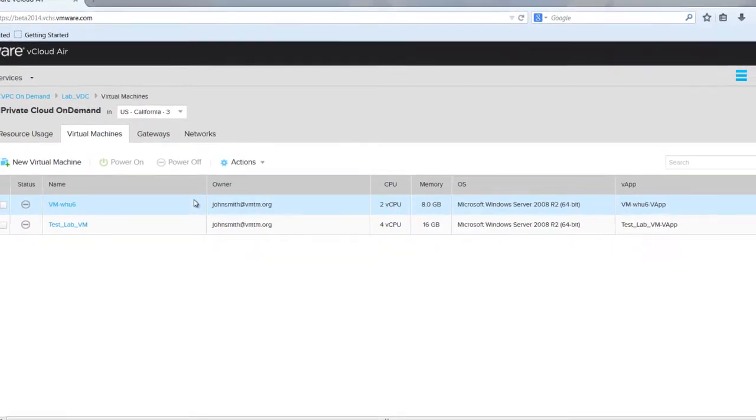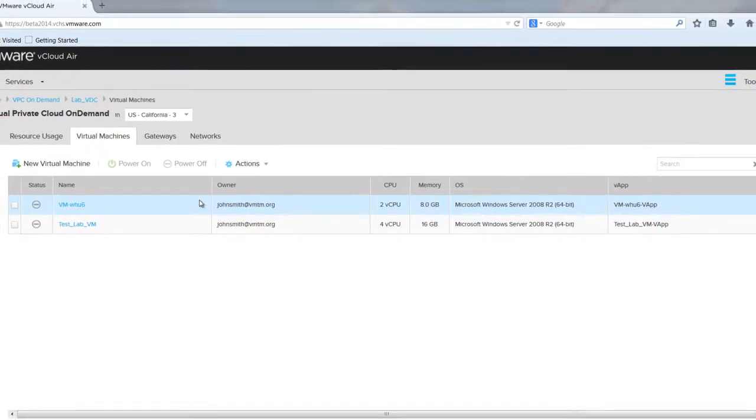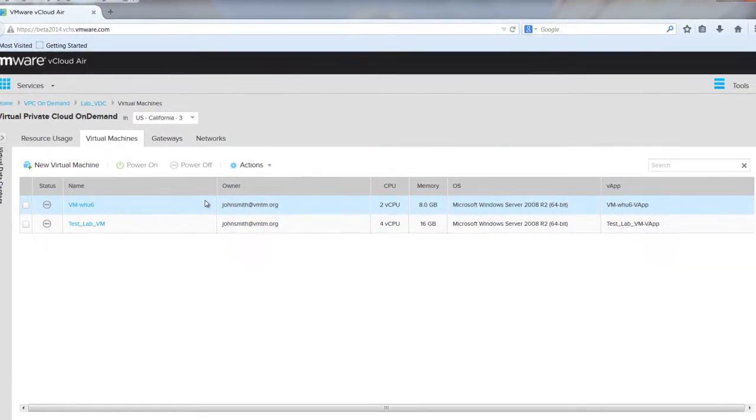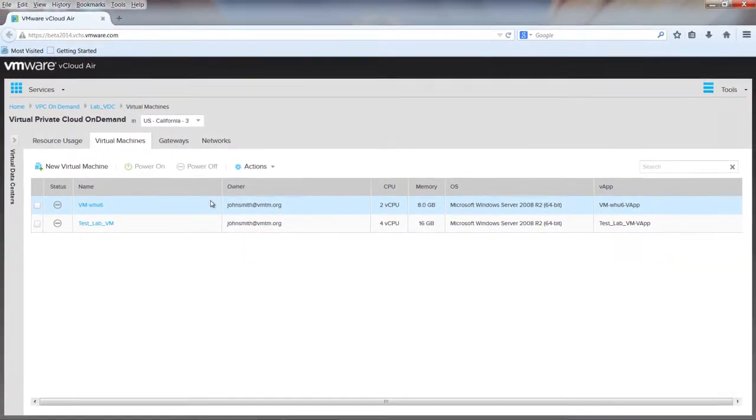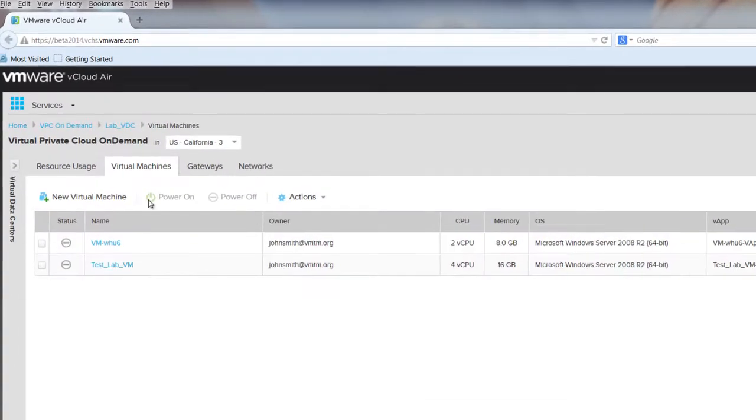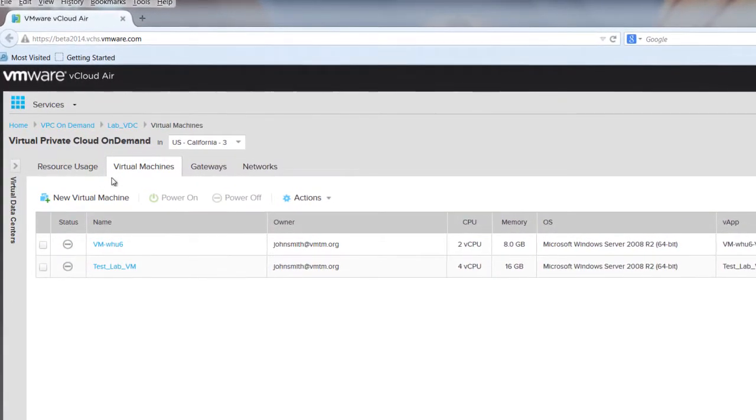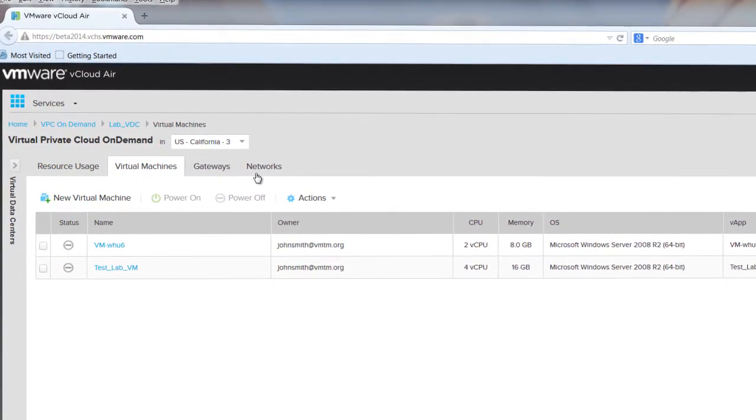This will take you to the Administration page for VPC On Demand, where there are four global tabs to view and manage your environment. These include resource usage, virtual machines, gateways, and networks.